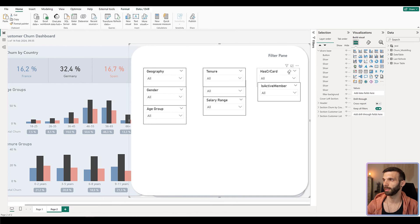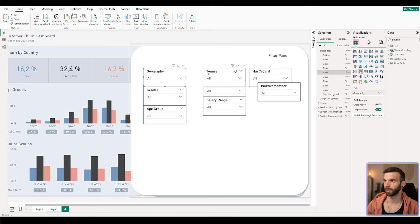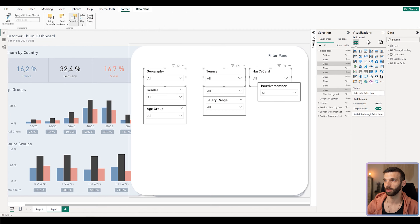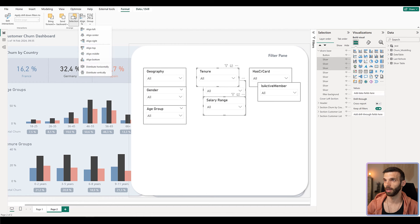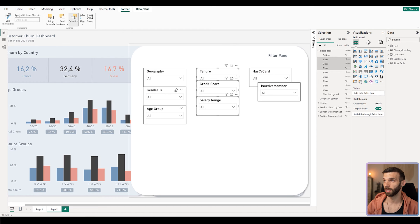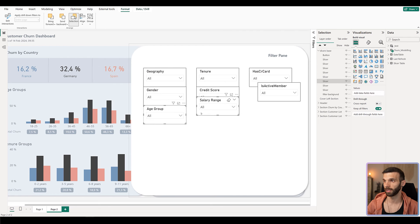It's going to align them to the top of the highest slicer. After that, select the last top slicer — we want smaller gaps between the columns, so holding down shift and pushing the left arrow, we can move it to the side. Then select all three top slicers, go to Format, Align, and distribute them horizontally. After that, align the second column properly — select all three slicers, align and align them to the left. Then select the second slicer in both columns, align them to the bottom. Do the same with age group and salary range — align bottom.